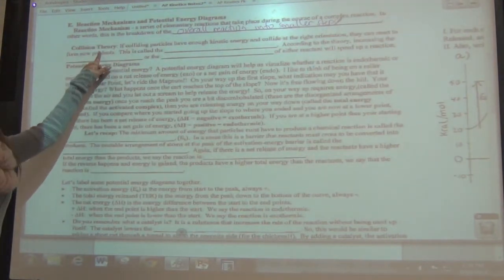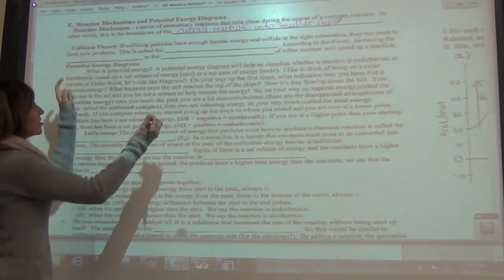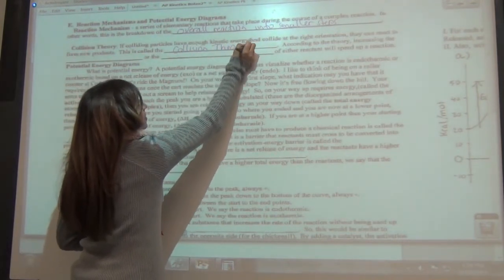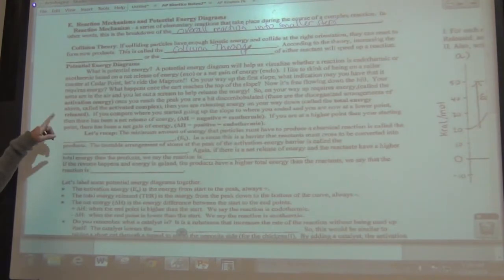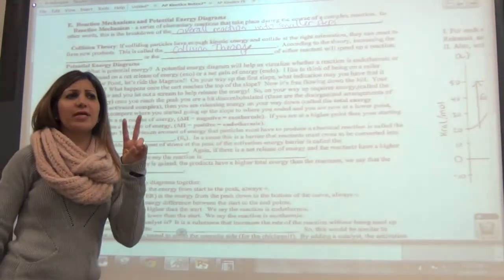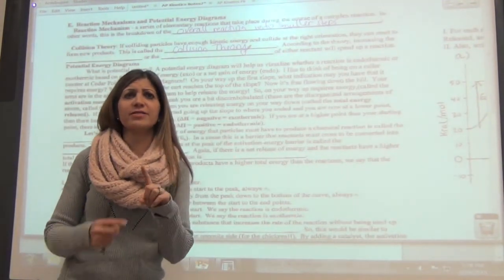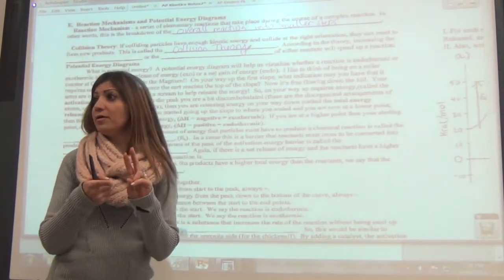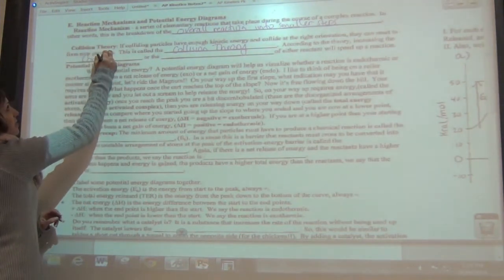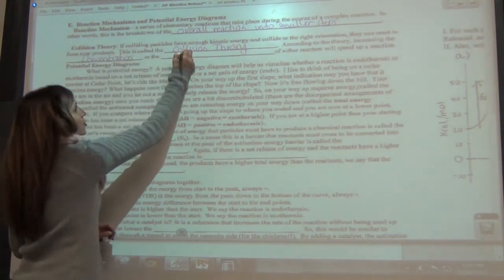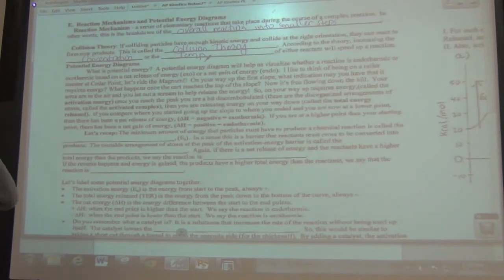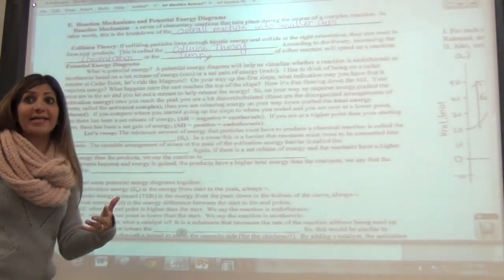This is called the collision theory. According to the theory, by increasing two things of either reactant, you speed up the reaction — either increasing temperature or concentration. Either by increasing the concentration or increasing the temperature, we can speed up our reaction. We also talked about increasing the surface area as well, and adding a catalyst.